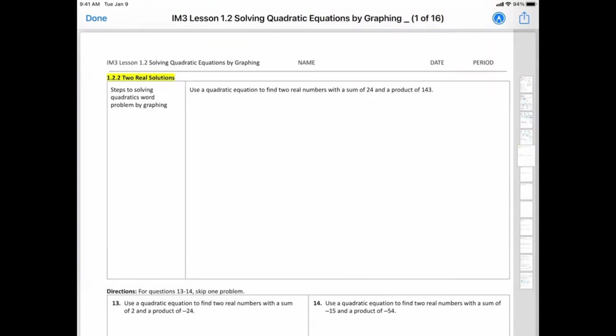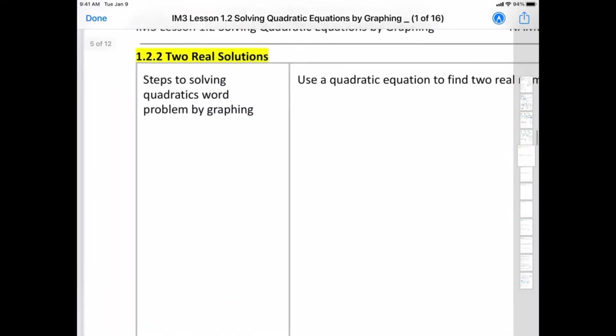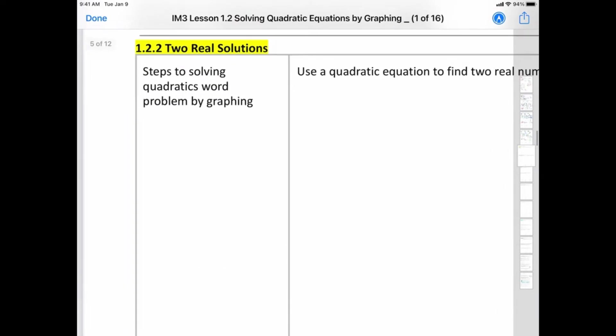Alright, let's go over 1.2.2. It says two real solutions, but basically they're kind of like quadratic word problems. So, steps to solving quadratic word problems by graphing.